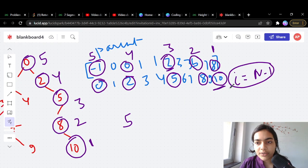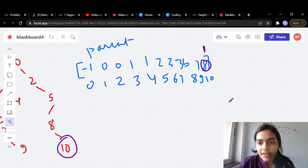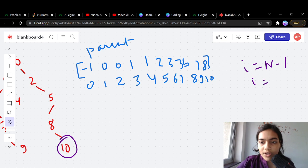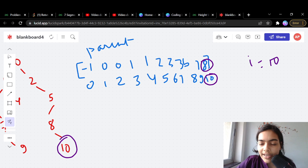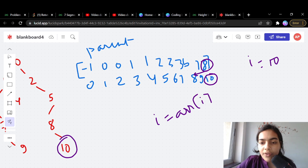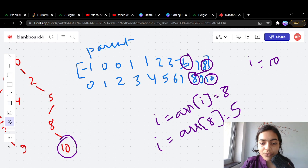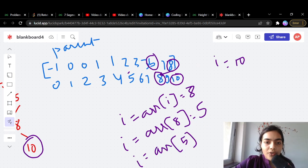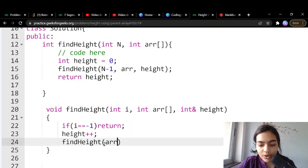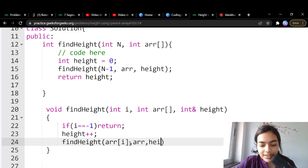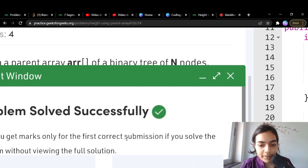For the next call, i becomes array[i] — so you jump to the parent index each time. For example, starting at i = 10, next i = array[10] = 8, then array[8] = 5, then array[5] = 2, and so on. This is a simple three-line recursive solution. Let's submit and see — it works! Thank you for being patient and listening.